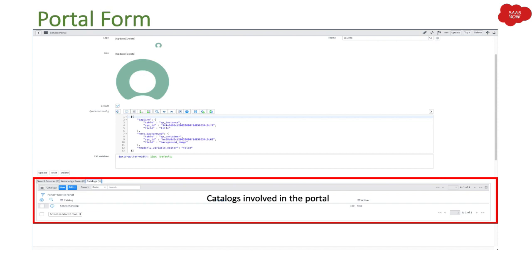Third related list is catalogs. In ServiceNow you can create multiple catalogs. You define here what catalogs are involved in your portal. By default the service catalog is selected, but you can add other catalogs using the edit related list option.